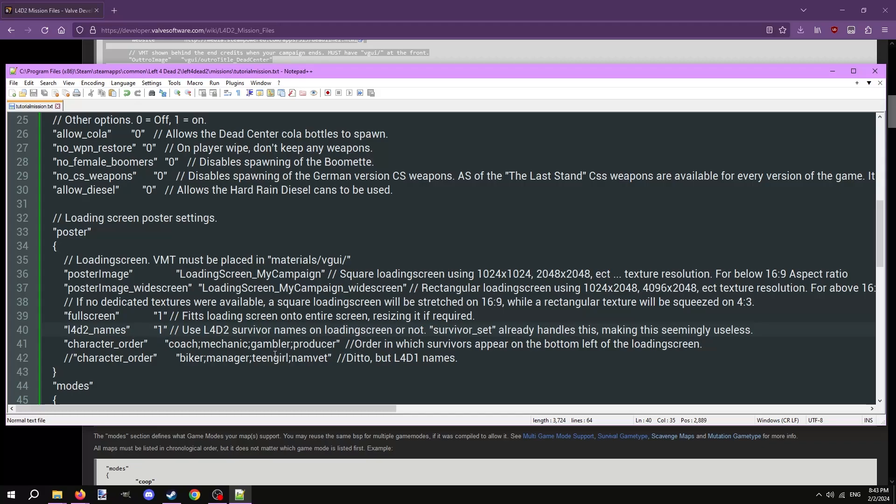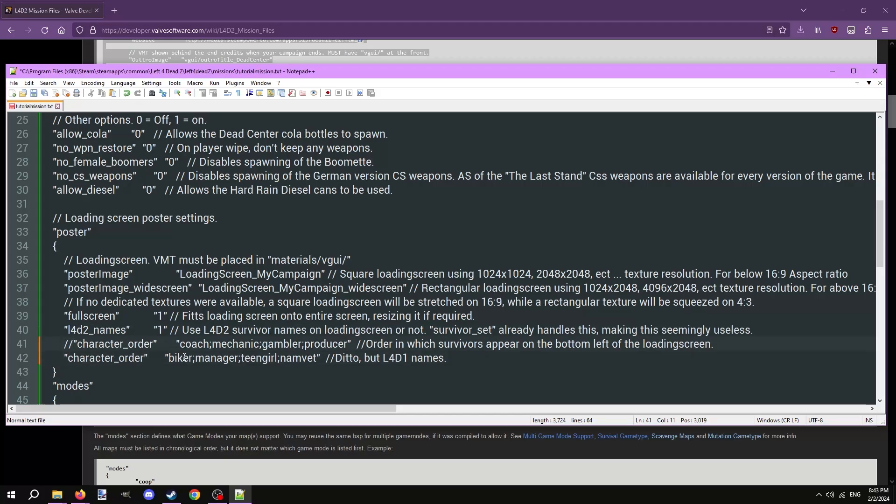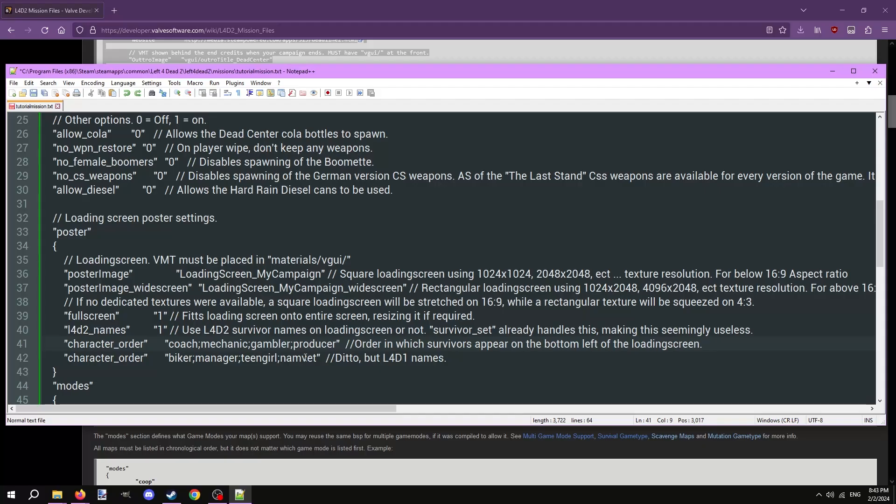Commented out is the character order for the Left 4 Dead 1 survivors. If you want the Left 4 Dead 1 crew in your map, remove the two forward slashes in front of the Left 4 Dead 1 character order and add two forward slashes in front of the Left 4 Dead 2 character order.